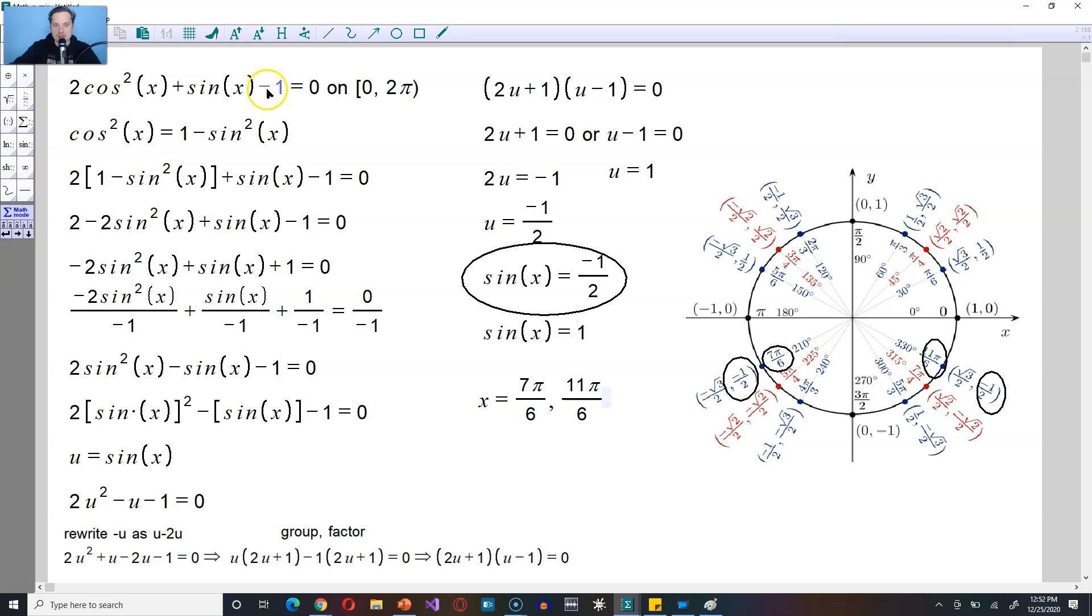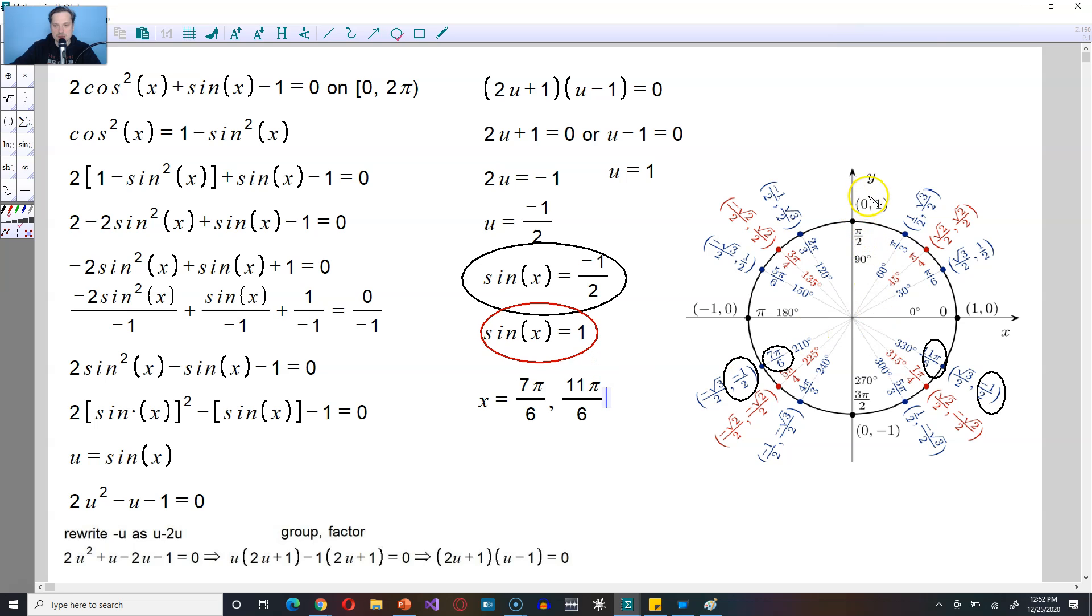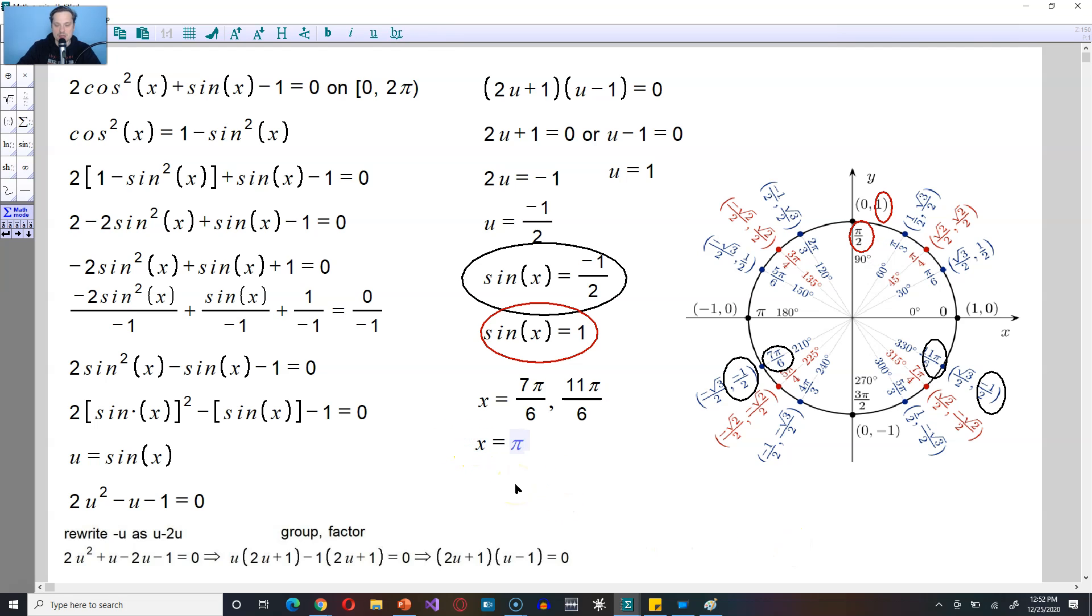We just have to take care of the other piece now that says that sine of x is equal to 1. So that means this piece right here. The only place that occurs is right here. The y coordinates equal to 1, and that occurs at pi over 2, in terms of radians, which means the other solution is x is equal to pi divided by 2. And these are the solutions that fall within the 0 to 2 pi range.